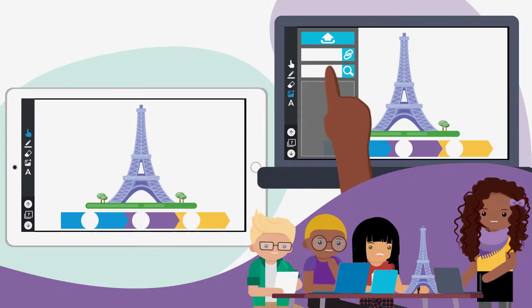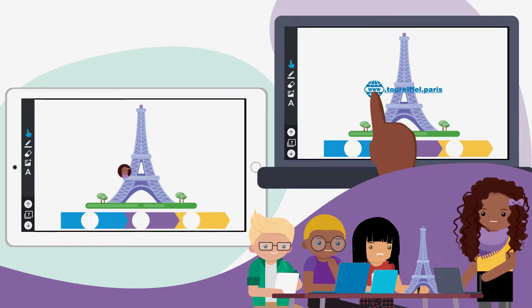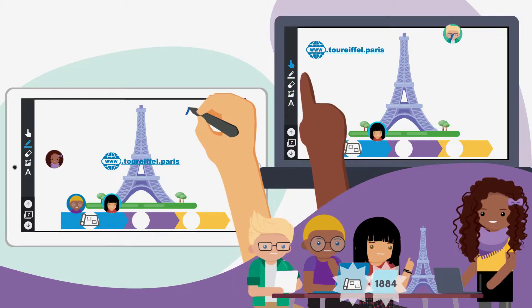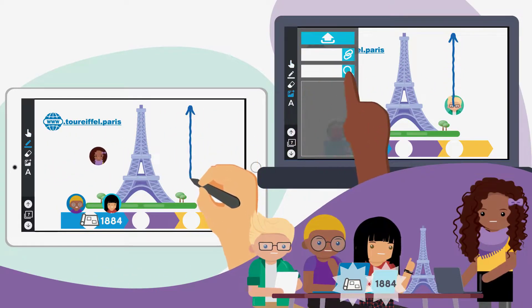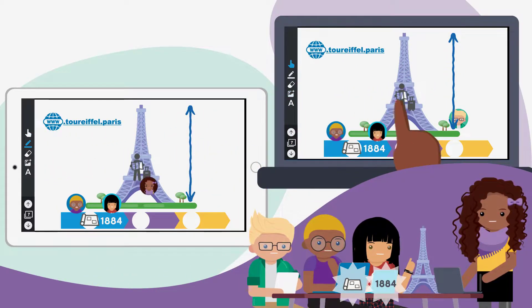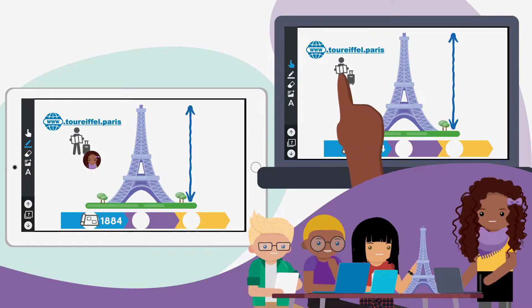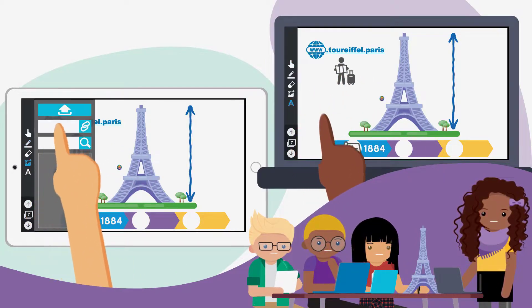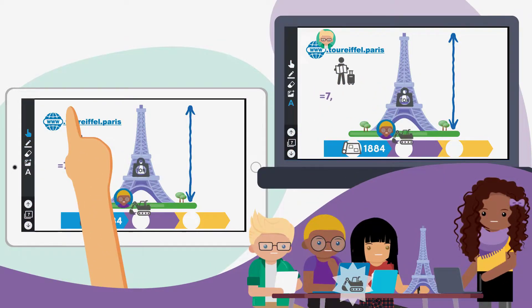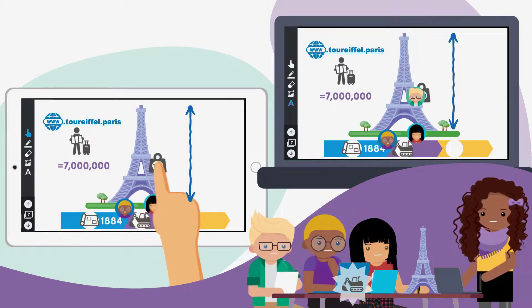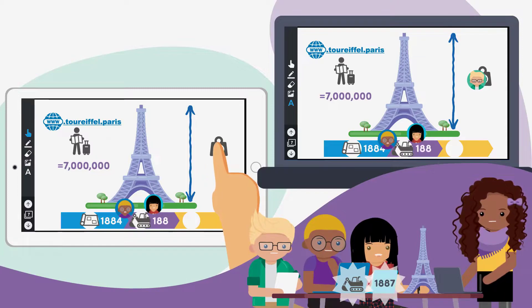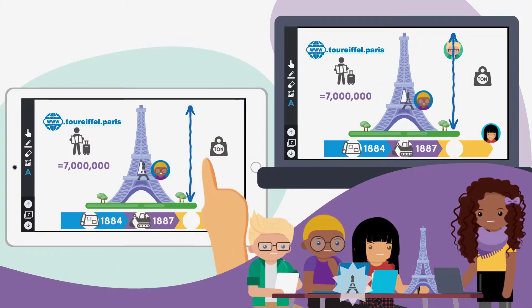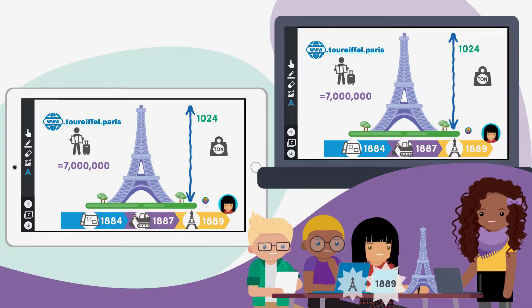A group workspace activity allows students to collaborate with their peers on a group project or presentation. Resources like PDFs and Google Slides uploaded to Lumio and ready-made activities can be turned into group workspace activities where students can brainstorm ideas together.